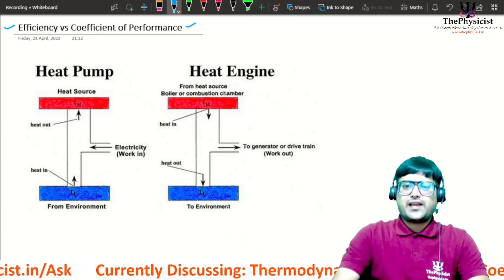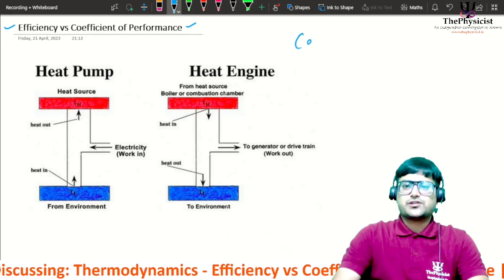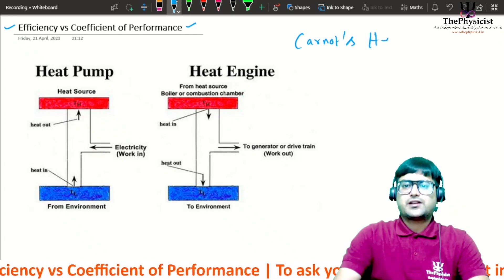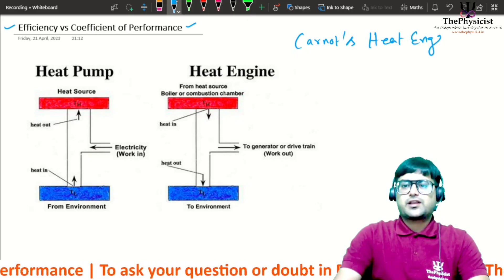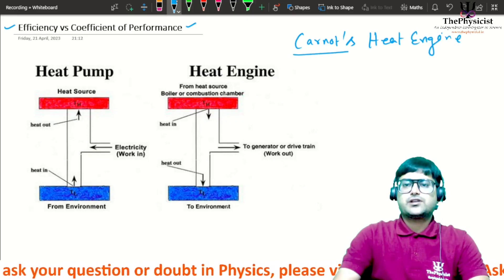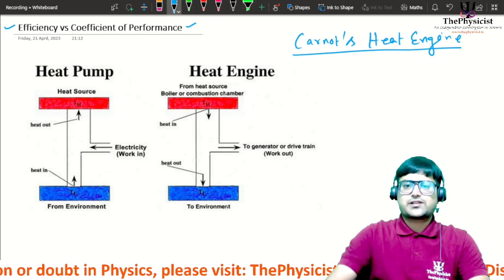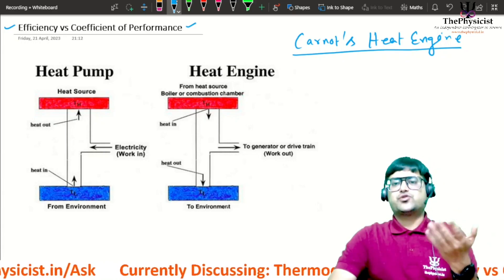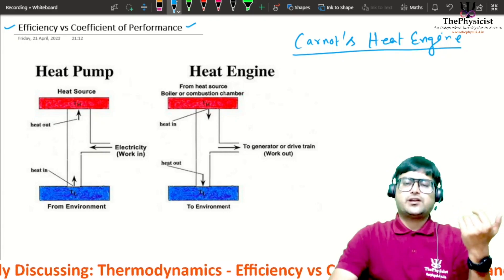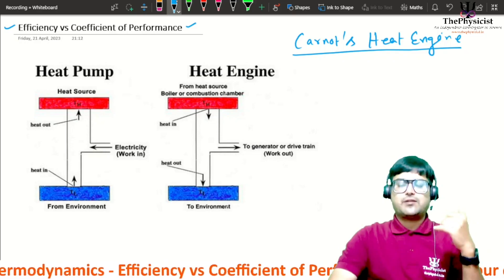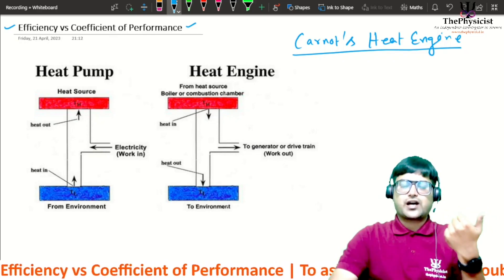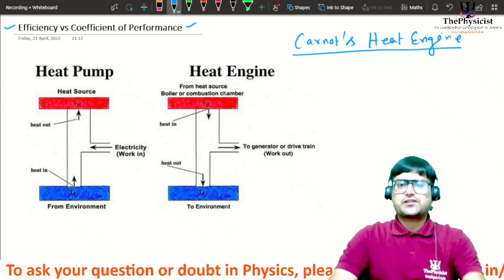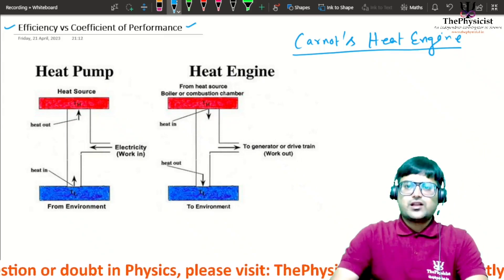Before we try to understand this, we will take our model engine as Carnot's engine — it's a heat engine. The reason we are considering Carnot's engine is that it is simple to understand. We will not be discussing the cycles in detail; I assume you already know them, otherwise you can refer to the lecture on Carnot's theorem linked in the description.